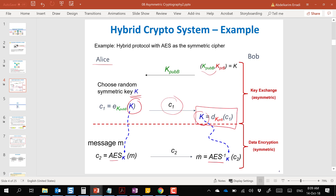The reason for this hybrid approach is performance. Asymmetric cryptography is relatively slow — sometimes a thousand times slower than the symmetric approach. That's why in practice we use this hybrid approach.